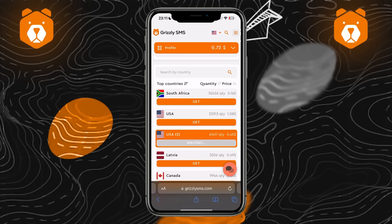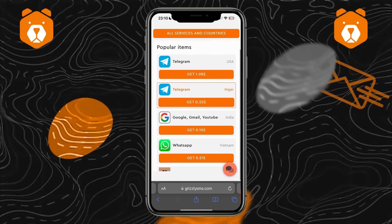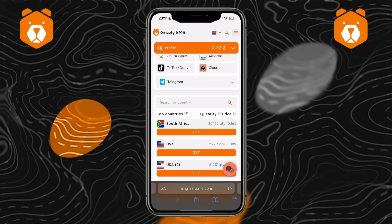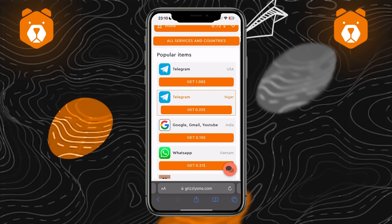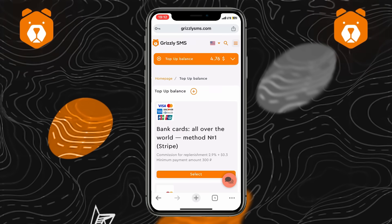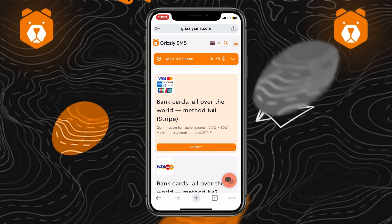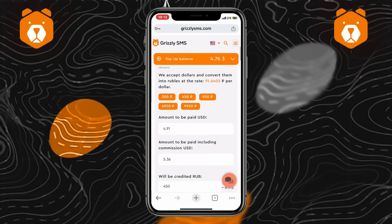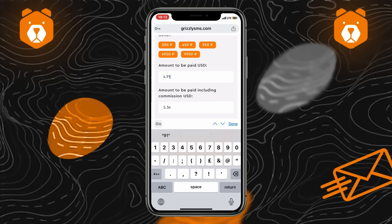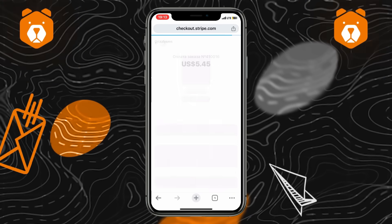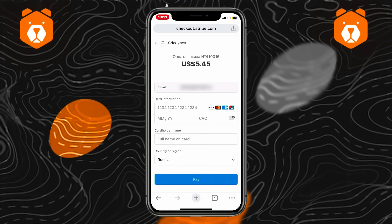Fifth, to begin with, it's better to get acquainted with the prices of the service you're interested in. To do this, select Telegram in the service selection menu. Sixth, click on the checkbox next to the inscription 'receive numbers', then select top up balance. Choose a convenient payment method, click select, enter the required amount to replenish, and click on the pay button. The site will transfer you to enter the necessary details to replenish the account.